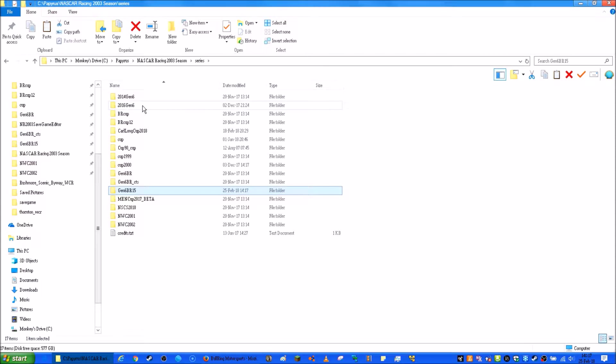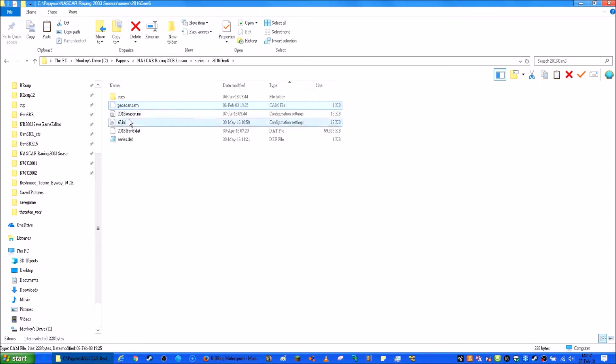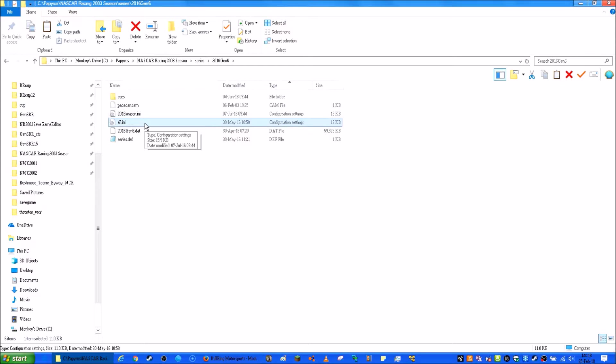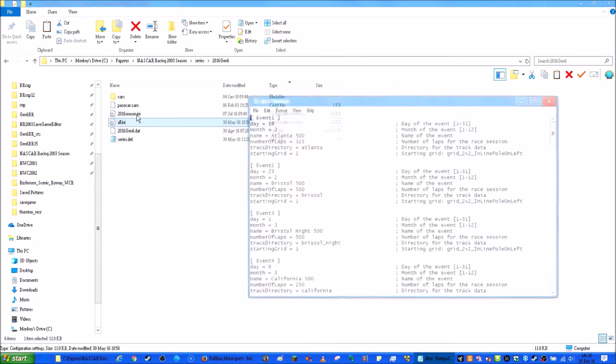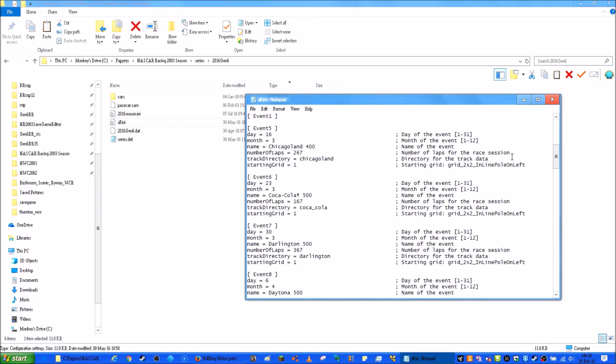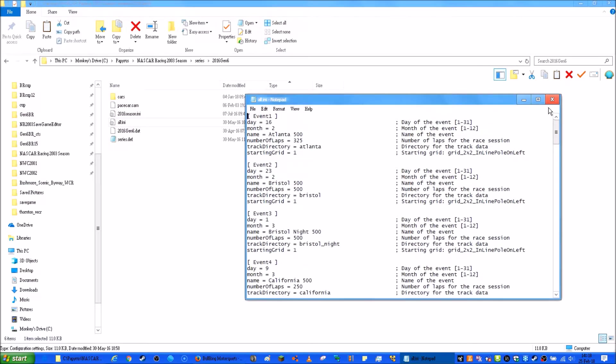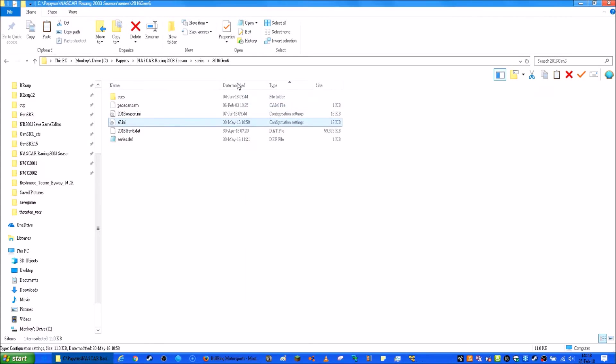You might also want an all.ini because when you have the all.ini, that's every single track that you haven't downloaded. Obviously, because I download tracks, and these are the default tracks. So yeah, you gotta make sure that you have this.